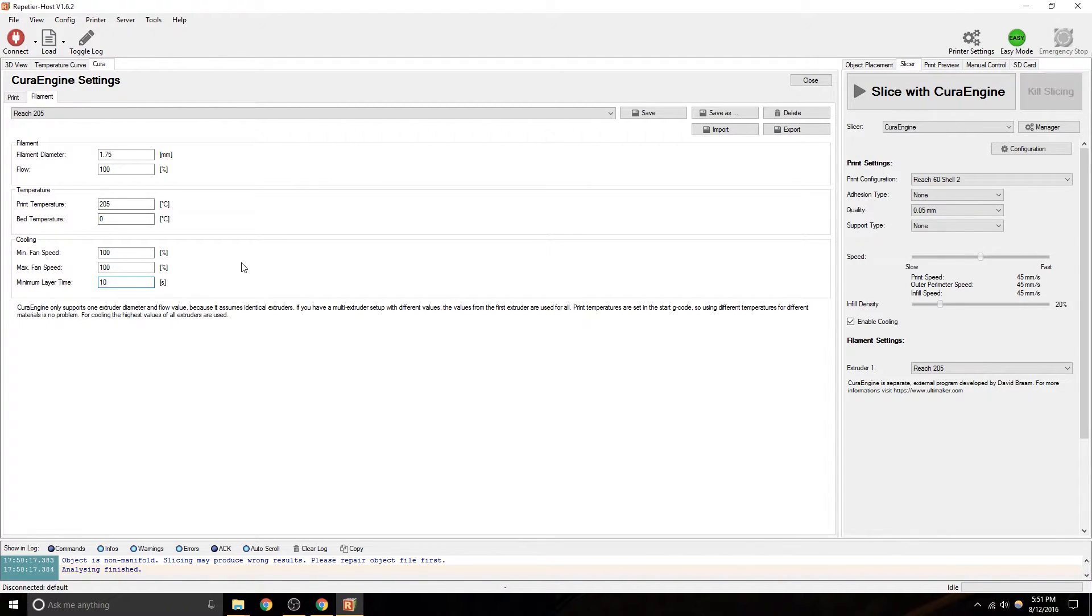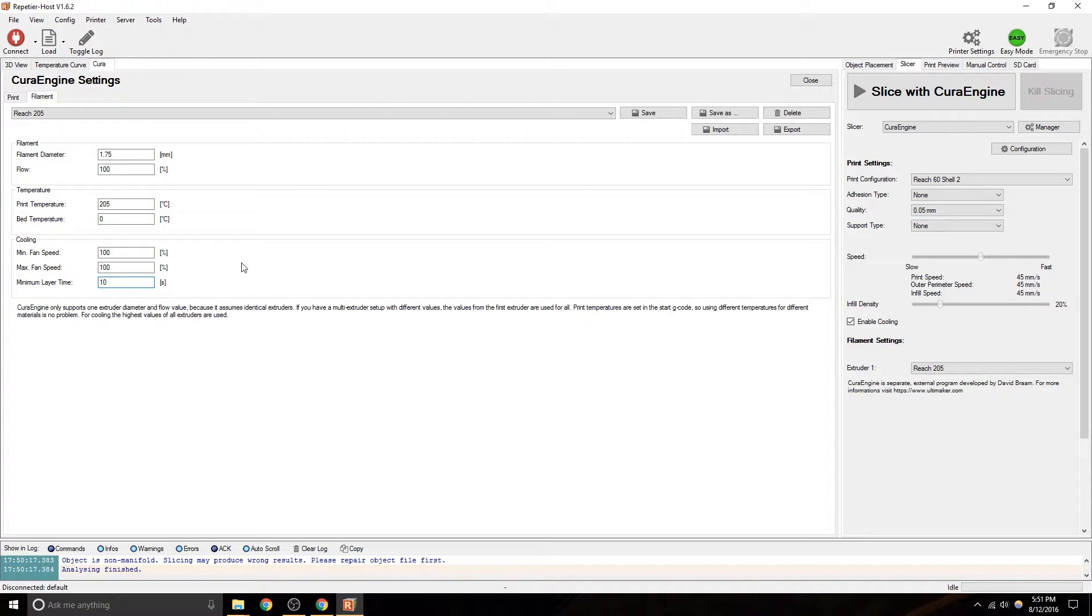No, actually this setting is not about the fan. This setting specifically is that it will slow down your print if you're doing just a tiny little spot on a layer, like a spire, let's say. It'll take 10 full seconds to do that tiny little spot, so it will go incredibly slow because it wants to try to give the filament enough time to cool.